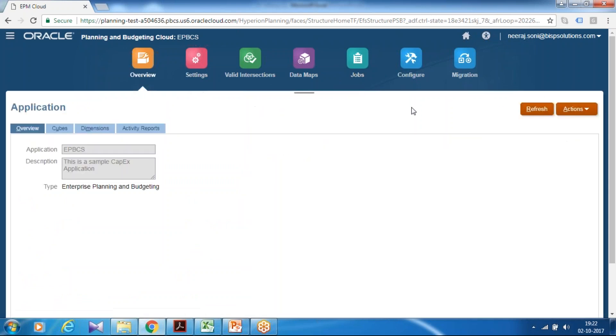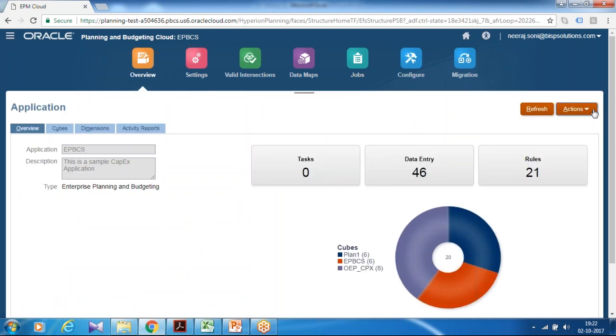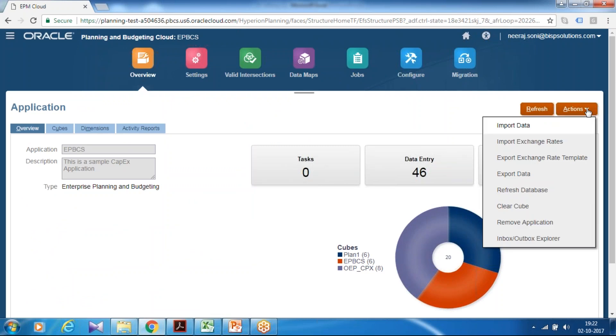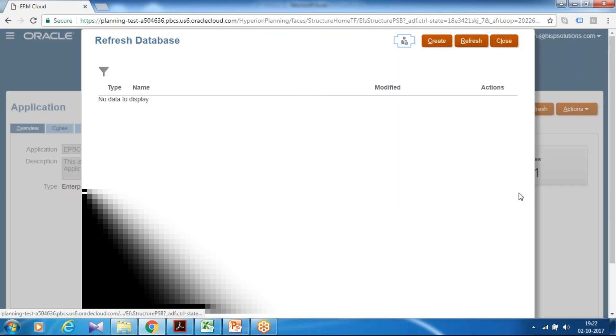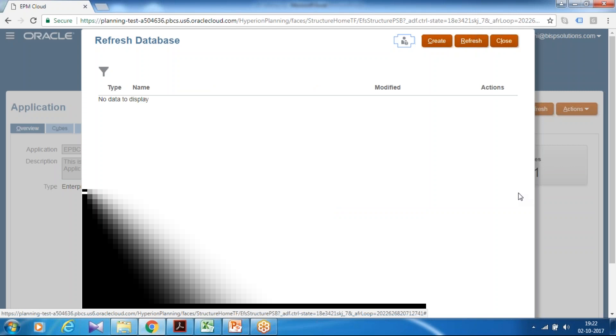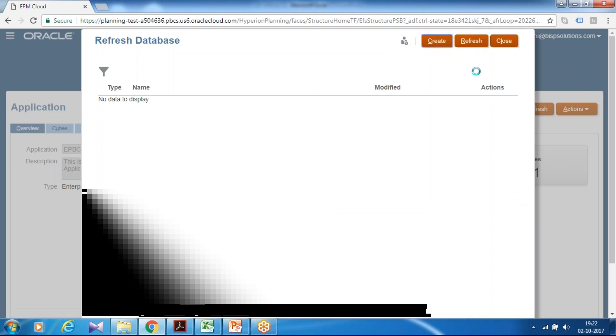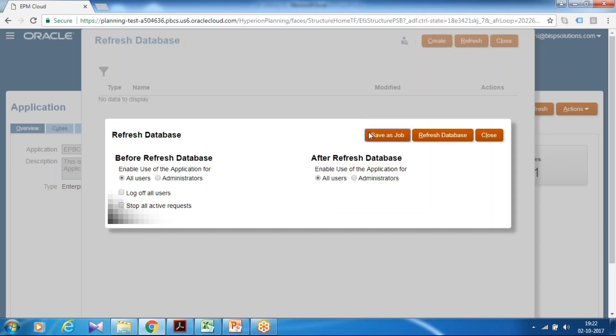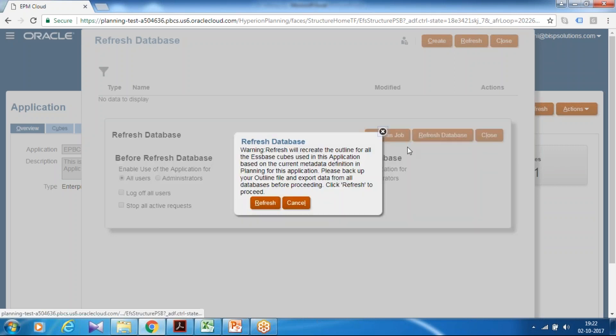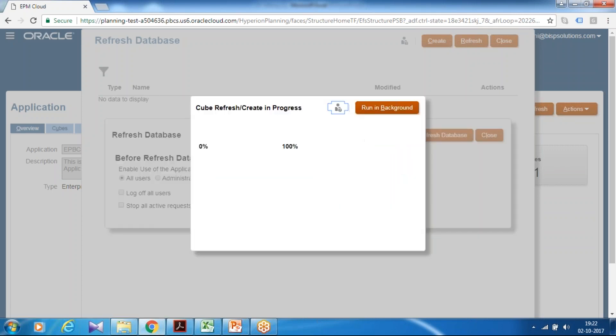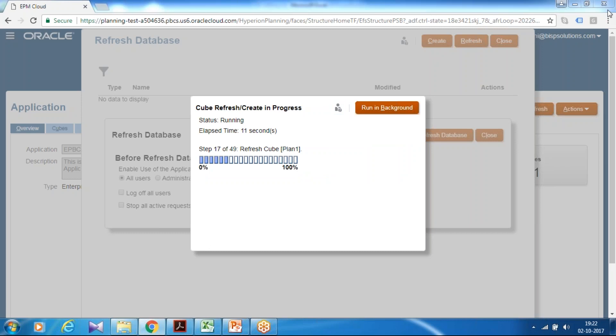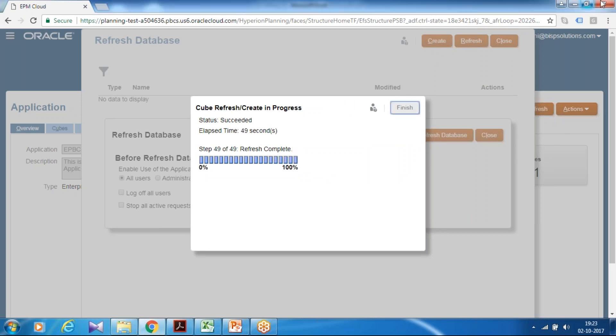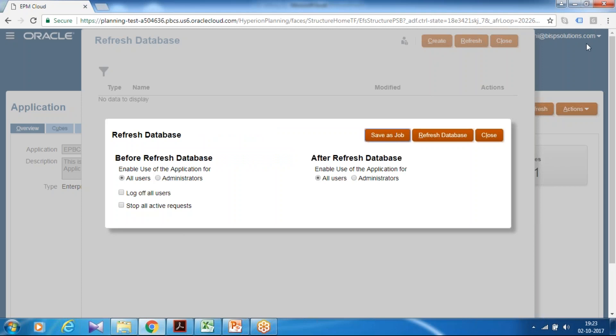It is recommended to refresh database once you modify the application structure, especially when you load metadata. So refresh your database. Click on create and refresh your database. It takes few seconds to refresh your cube or two minutes depends on the size of the cube. So refresh database is done. Can finish and continue to the next step.